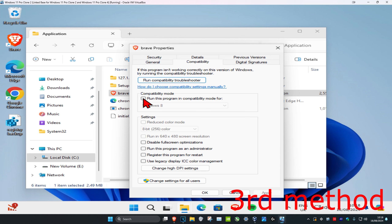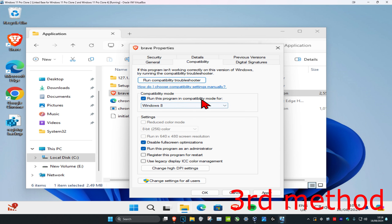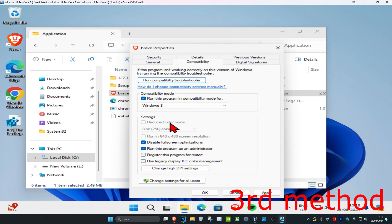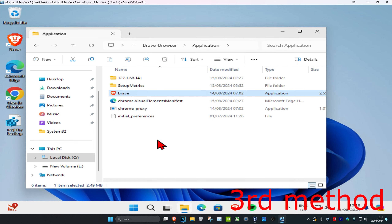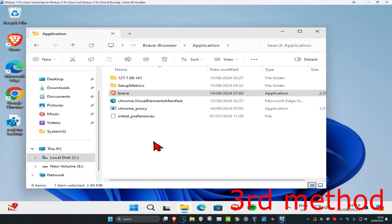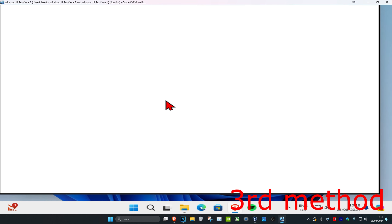Click on Compatibility and tick 'Run this program in compatibility mode', 'Run this program as administrator', and 'Disable full-screen optimizations'. Under run this program in compatibility mode, select Windows 8. Tick that, then click OK. Open up Brave, click Yes, and see if this fixes your problem.